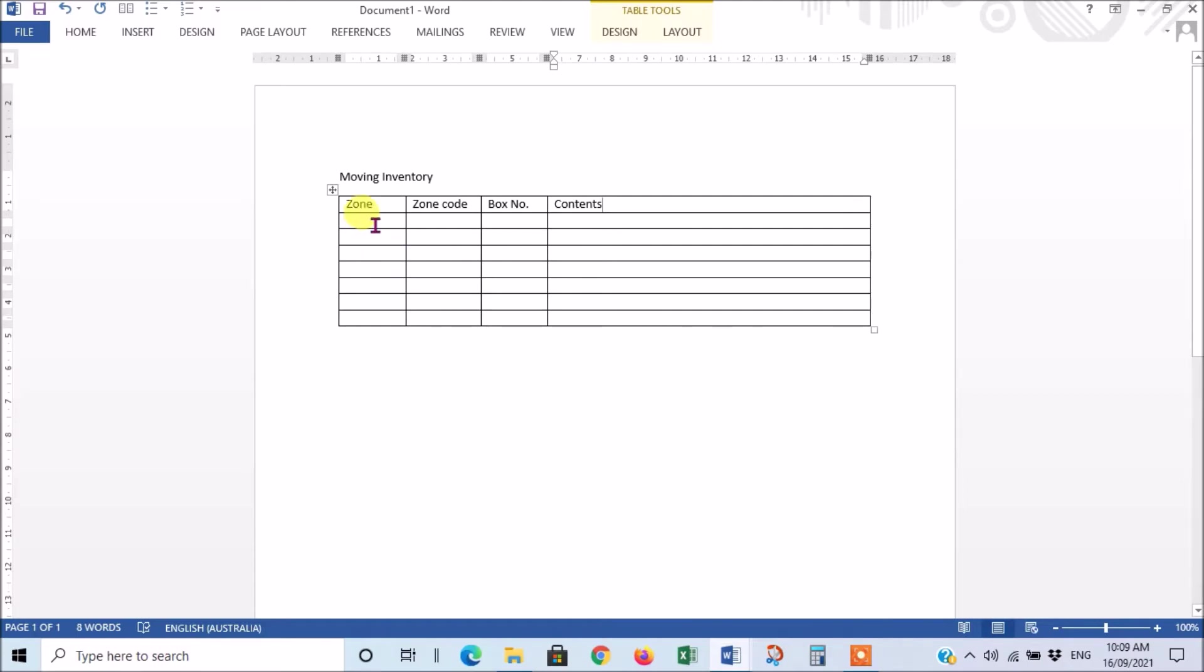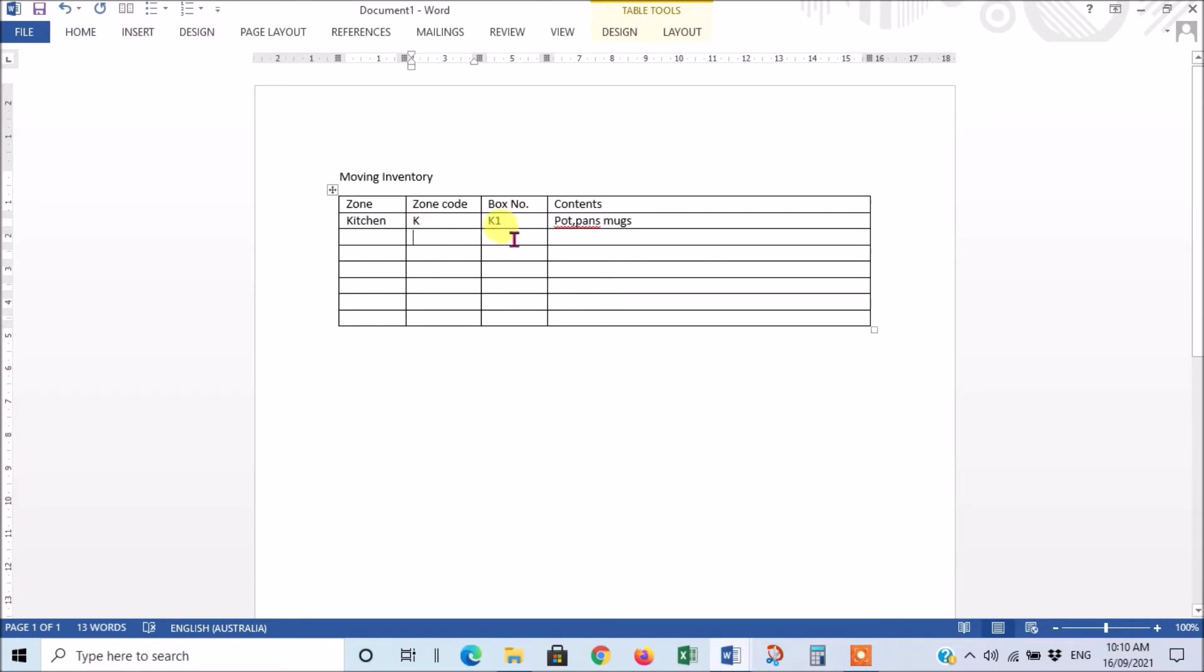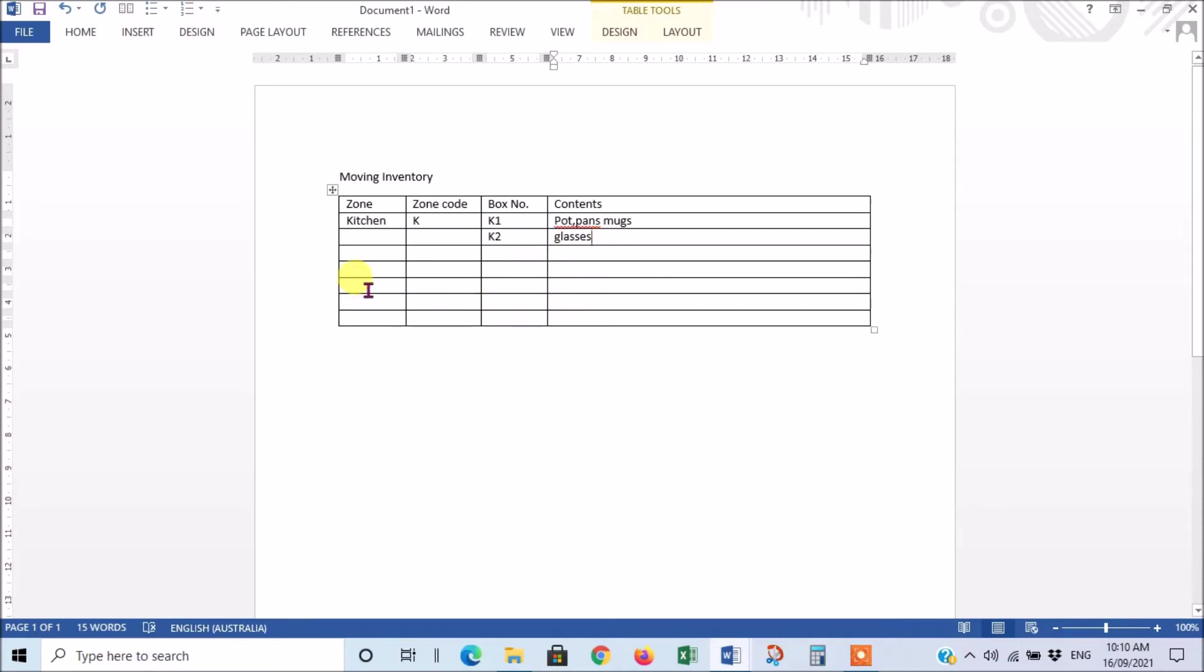Then you just get it going. So you'd have a zone, say, for kitchen, and the zone code would be K. Your first box would be K1, and then you'd put the contents which let's say it's pots, pans, mugs, whatever. Then you'd go on to your next box which would be K2, and that might have glasses and whatever else is in there. Then you go on to your next zone which might be living, and you'd give it a code like L. The first box would be L1 and you might put vases or whatever else you have in that area.